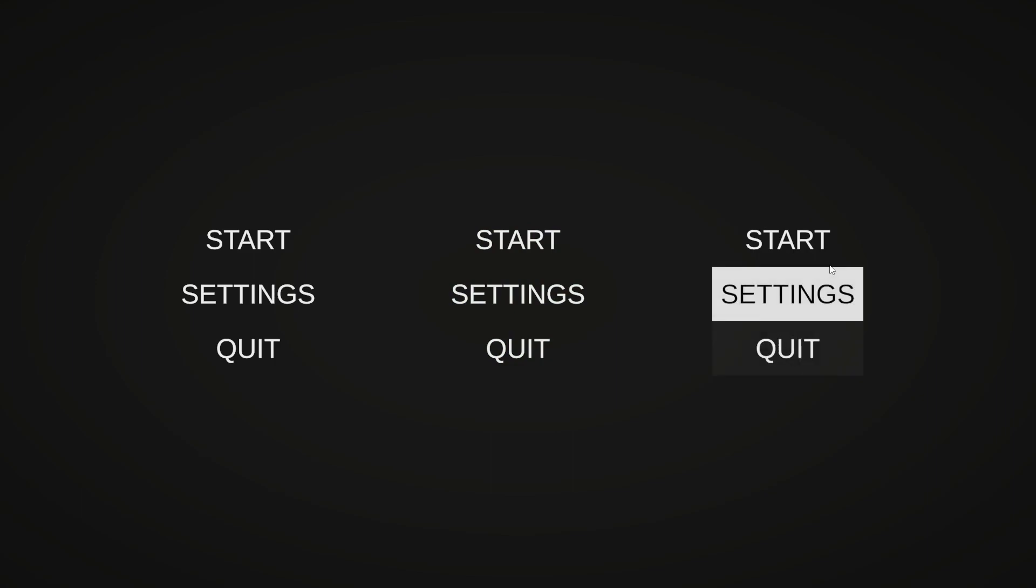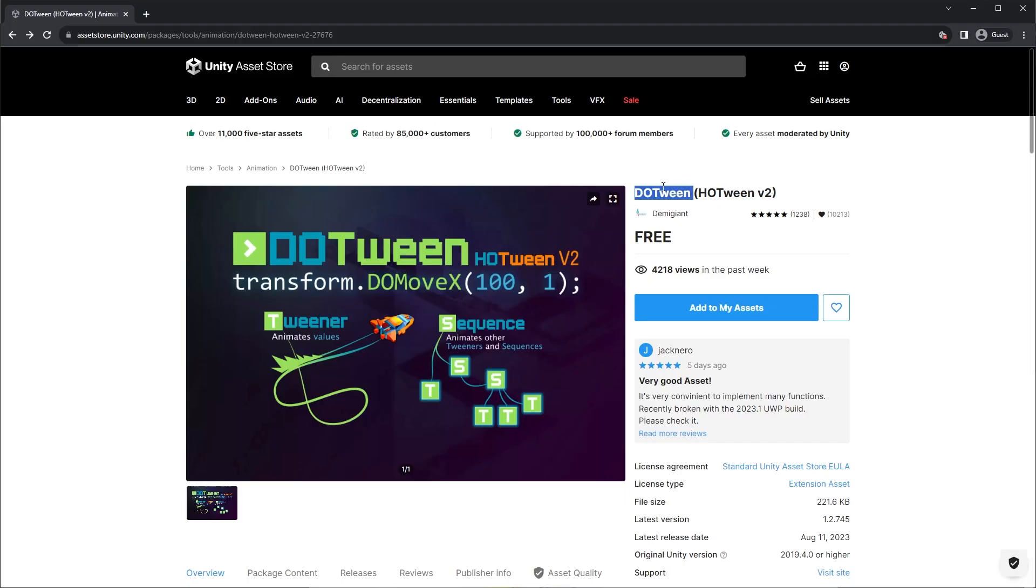I will be using DOTween, so if you don't already have it in your project, it's available for free on the Asset Store, link in the description.